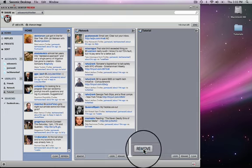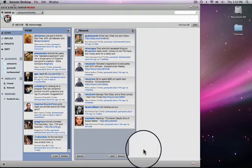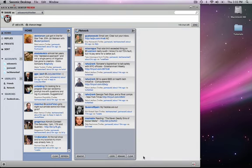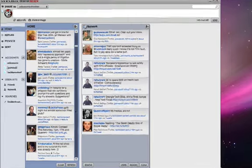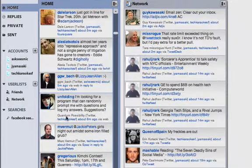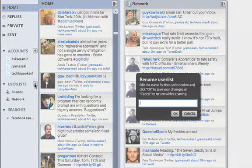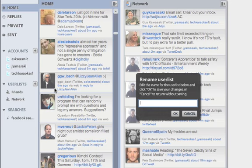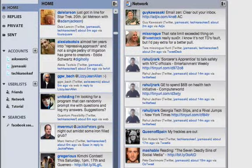The other button there is remove. Remove actually completely removes and deletes the list. So we just lost our tutorial. Correct. OK. And that's sort of a warning. We're going to be adding some warning features there.